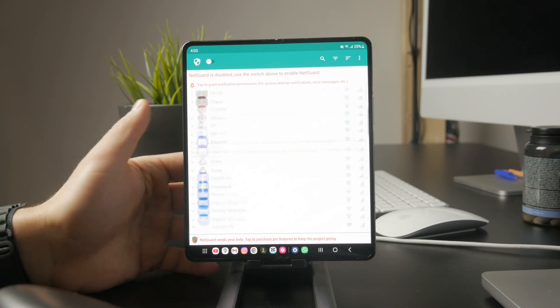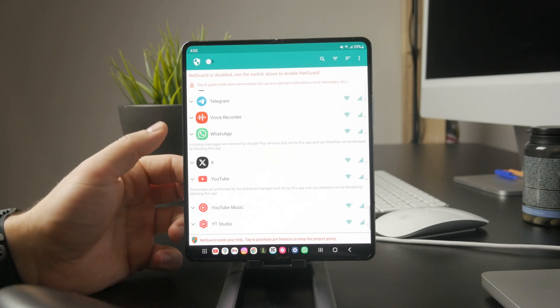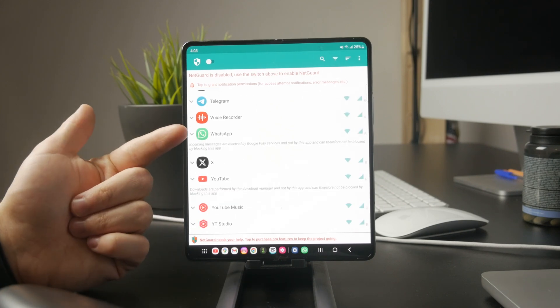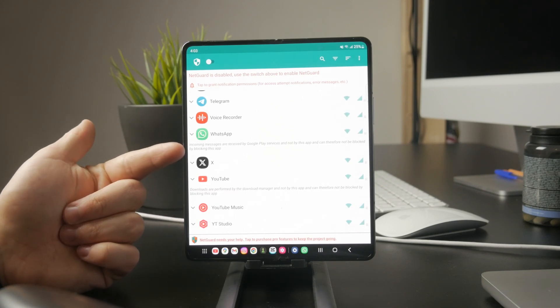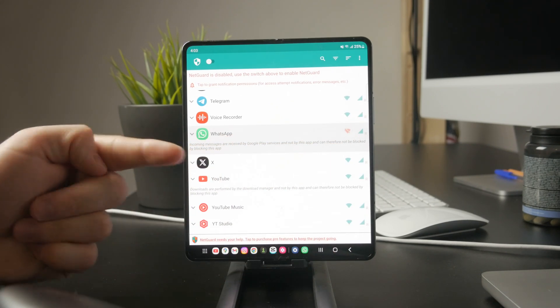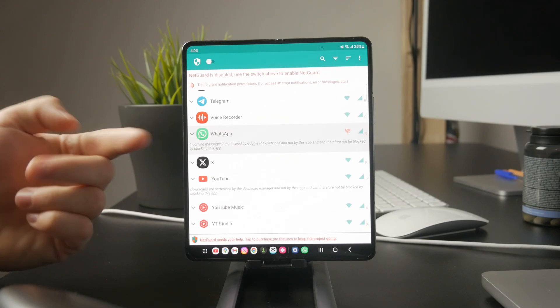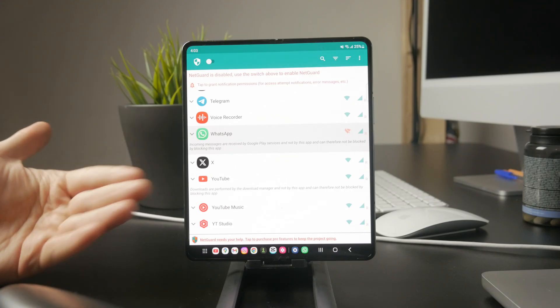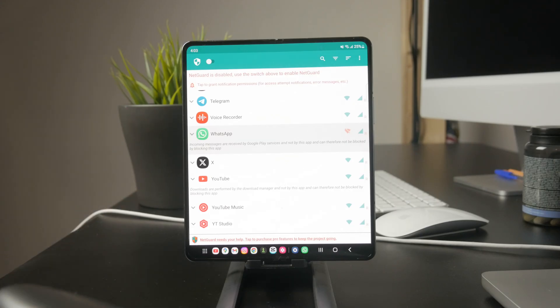However, keep in mind that some major social media apps might not work properly with this method, so test it out and see if it fits your needs.